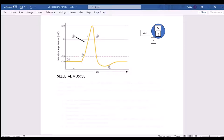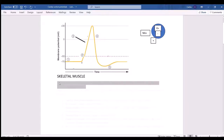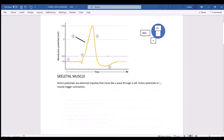An action potential is like an electrical impulse moving as a wave through a cell, and eventually these action potentials cause muscle contraction. When looking at the graph, picture a crowd in a stadium doing the wave — this is one part of the crowd standing up and doing the wave.